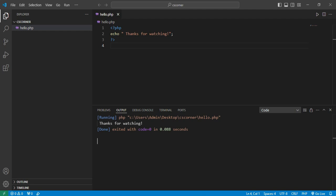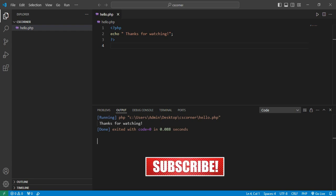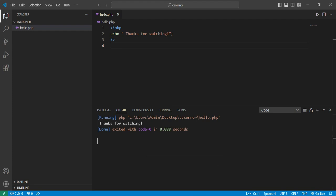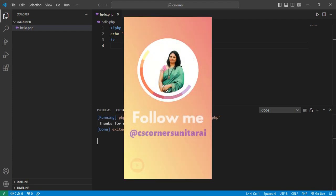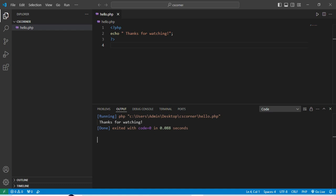That's how you run a PHP program in VS Code. I hope the steps were clear. If you liked this video, hit the like button. For any queries, leave a comment and I'll reply. You can also share this video with friends. I share lots of PDFs and notes on my Telegram channel — the link is in the description box.